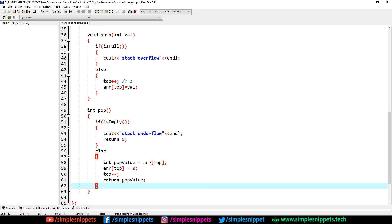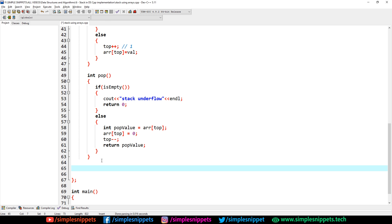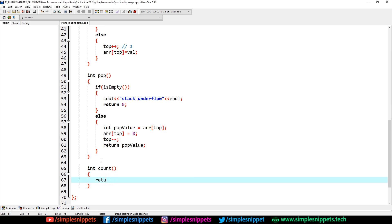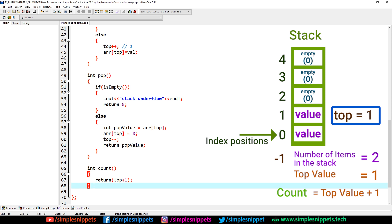We've implemented four of the eight stack operations. Let's implement count — it returns the number of items in the stack. Return type is int. Inside, we simply return top + 1, because the value in top is always the index position, which is one less than the actual number of values. So top + 1 gives the correct count.